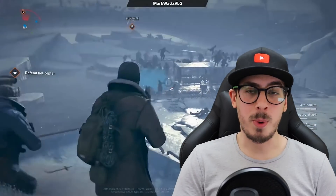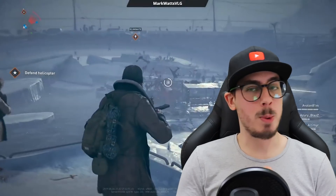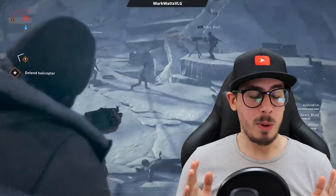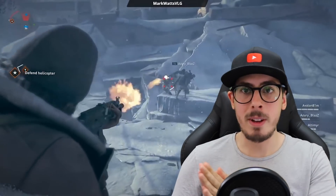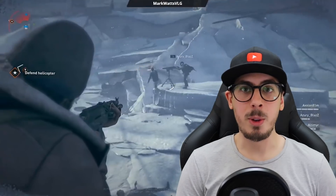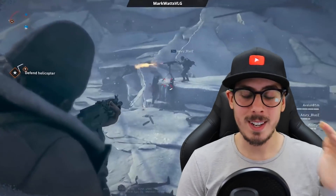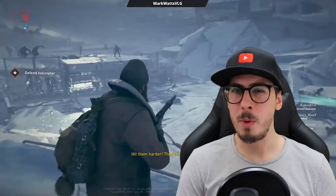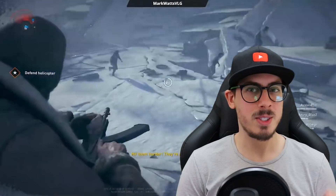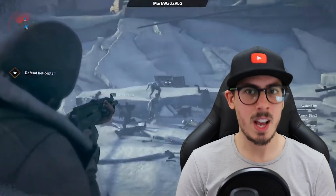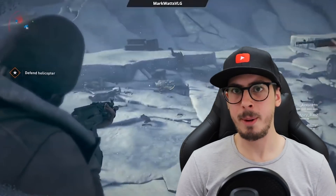Unfortunately this will be different for almost every single person depending on their ISP and home internet. If you're using the Shadow Box or the Shadow Ghost and wanted to give a webcam a go, I'd recommend buying a cheap webcam first to test it, just in case your internet isn't up for it.